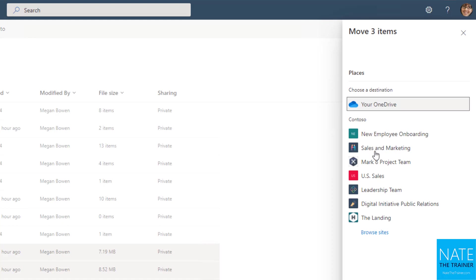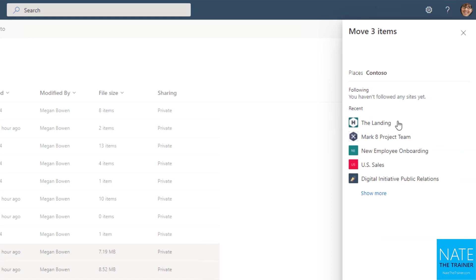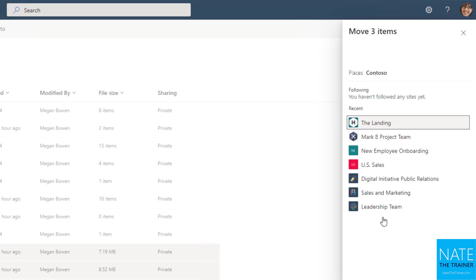And if you don't see the site you're looking for, just make sure that you're a member of that site, because you'll only ever see stuff that you have access to. Or click browse sites, and then you can see any sites that you're following. So if you click the star on a site, which we'll learn about later, or anything you've visited recently, or click show more to see everything that's available there.